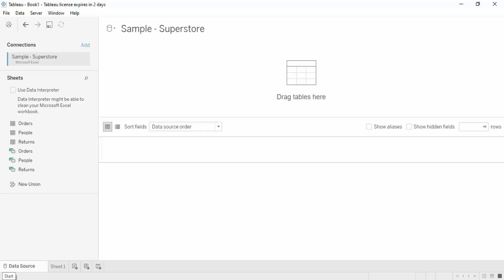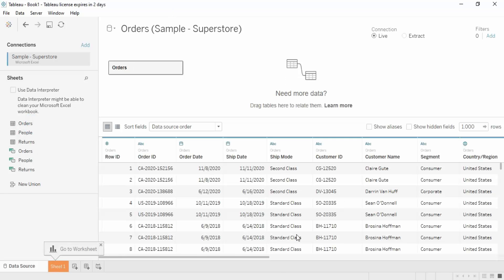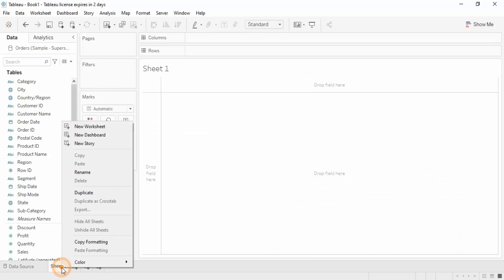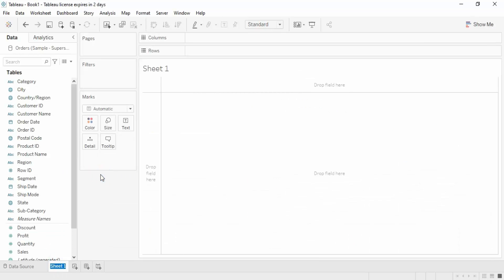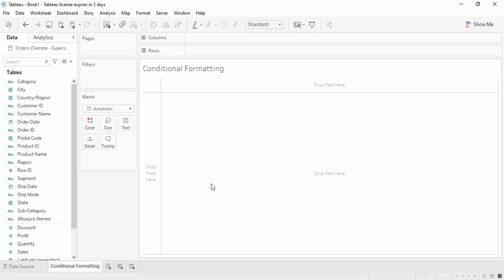In this video we are going to talk about a new topic in Tableau — conditional formatting. Let me get my orders table into this equation. This is my data source, the orders table, and this is my worksheet named Sheet1. Let me rename it as 'Conditional Formatting'. Let's see how we do that and what it stands for.